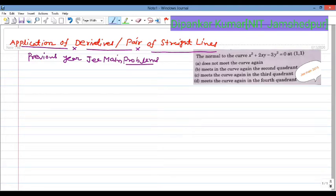This question, my dear students — some people can solve it using the application of derivatives and pair of straight lines concept. Let's see this question, provide the solution, and discuss what concepts are involved. These types of JEE Main questions have been asked for a long time.